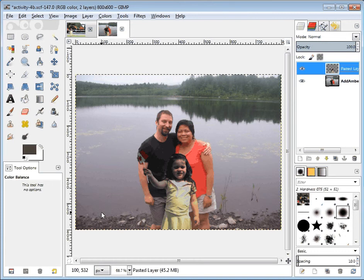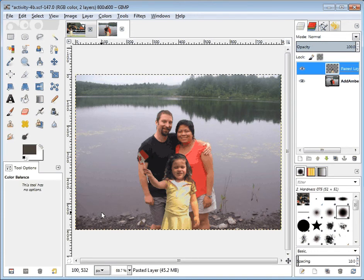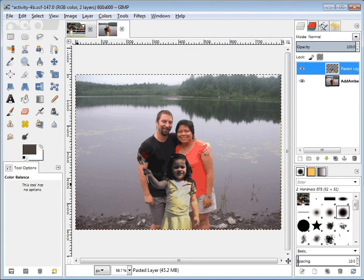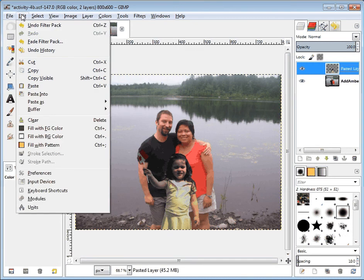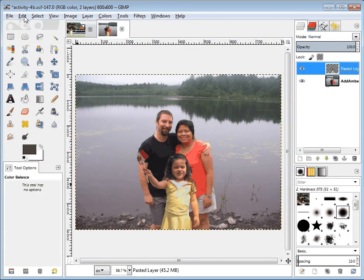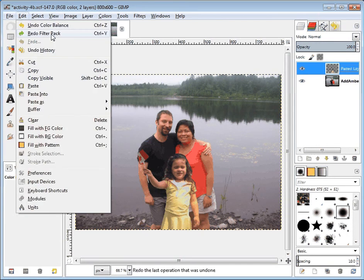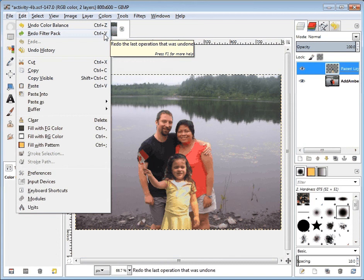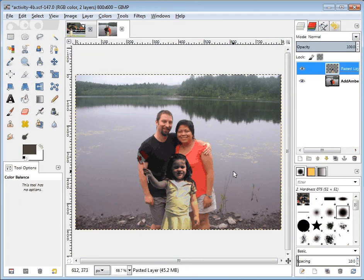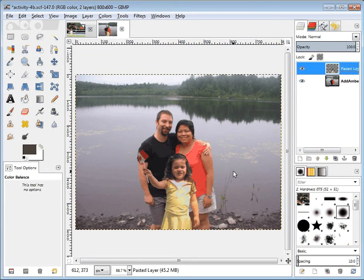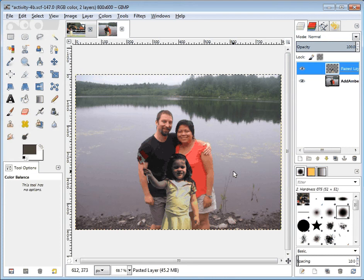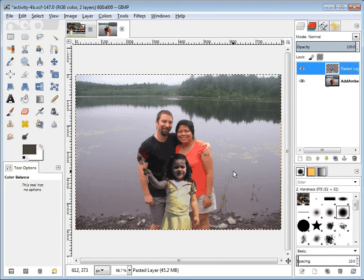Now I'll just do Ctrl+Z and then Ctrl+Y so you can see the difference. Edit Undo and then Edit Redo, which is Ctrl+Y, so I can kind of go back and forth. There are some things that I really don't like about this.